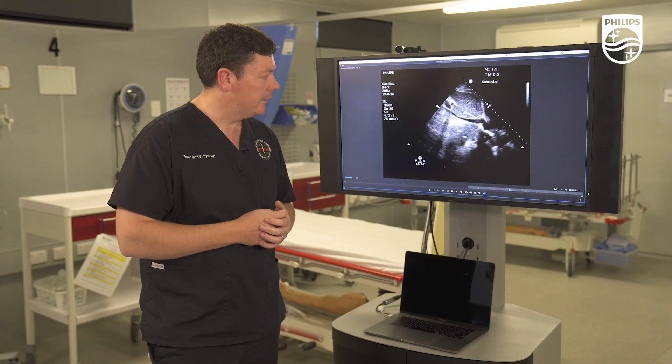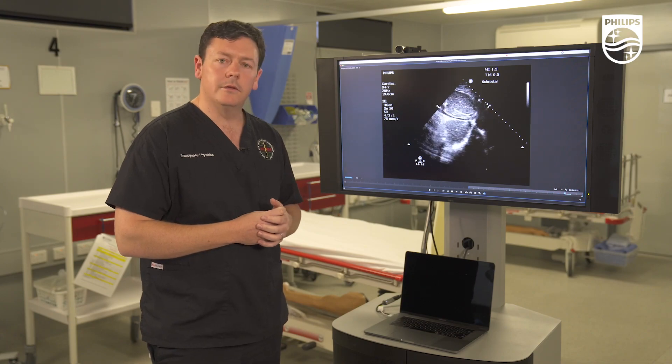That's it. Thanks for watching. I hope this short video tutorial looking specifically at the pathologies in focused echo has been useful to you and you'll be able to use it on the floor. Happy scanning.